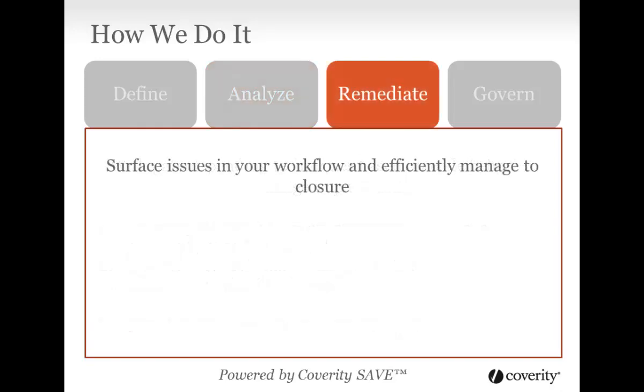Test Advisor then surfaces untested code violations alongside quality and security defects in a standard process for efficient management to closure. This gives you confidence that development testing time is spent wisely and more critical defects are found in development. The platform fits into your SDLC, meaning that information flows to other tools like your bug tracking or ALM system to ensure effective communication with the rest of the team. Everybody benefits from the most accurate, scalable, developer-friendly platform with the lowest false-positive rate in the industry.